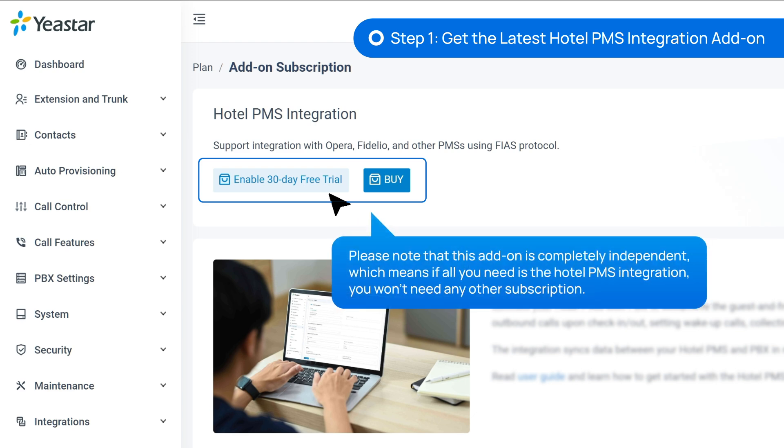Please note that this add-on is completely independent, which means if all you need is just the Hotel PMS integration, you won't need other subscriptions. This add-on will suffice.